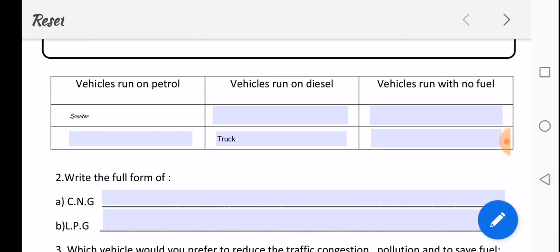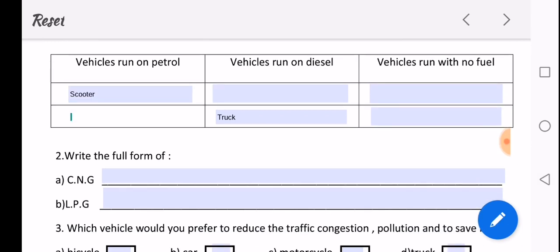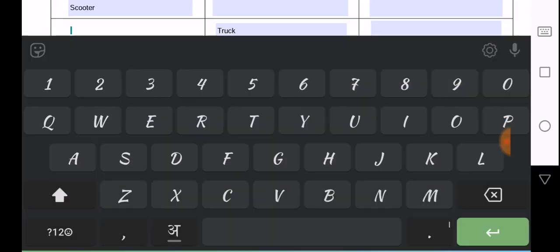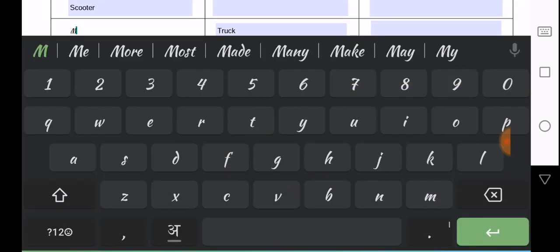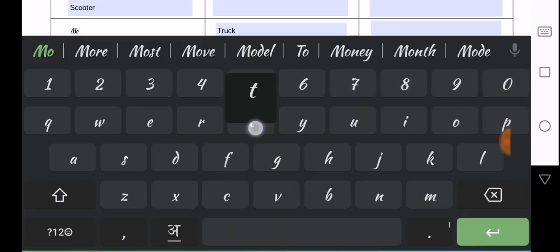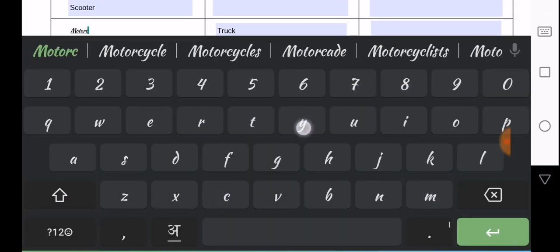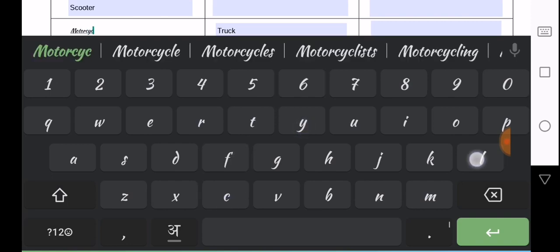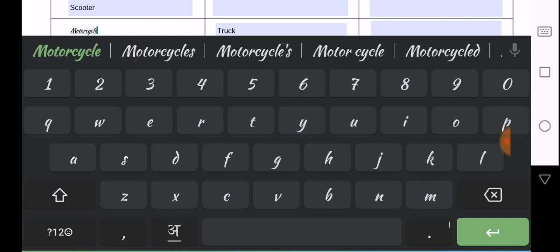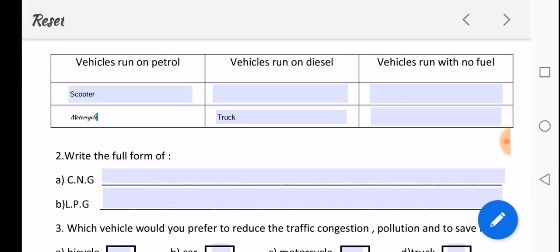So I have filled scooter. Now on the second box I have to write motorcycle. So I will just double tap it and I will get my keypad. So I will just type motorcycle. Okay, it is done. So I have also added motorcycle.